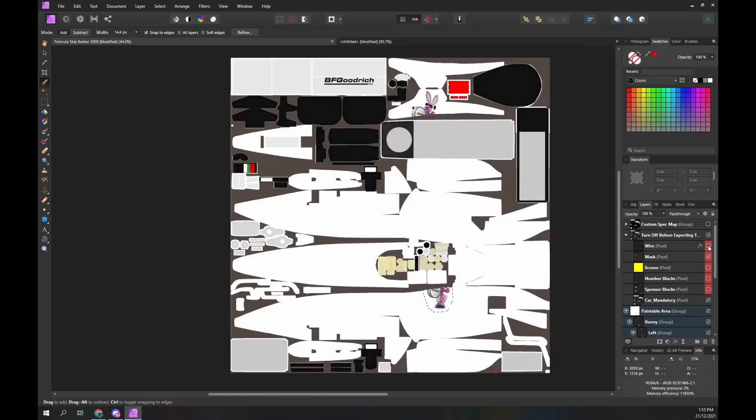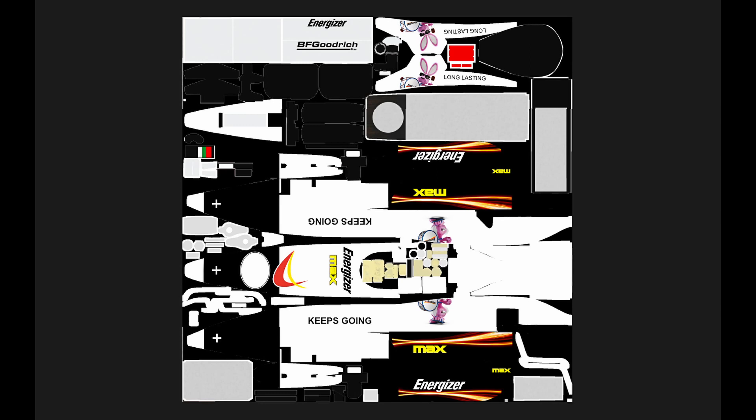Now repeat the process for the right side of the car. Copy the left group and name it right. Rotate the contents 180 degrees. Position the top and lower bunnies on the right side of the car. Export, view and adjust as required.